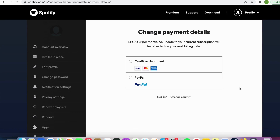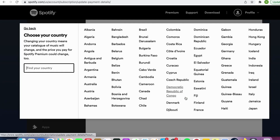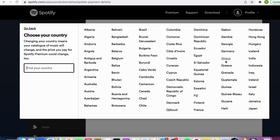This is something that you need to do if you're going to move permanently to another country. So just scroll down and click where it says change country and then find the country that you want to change to.